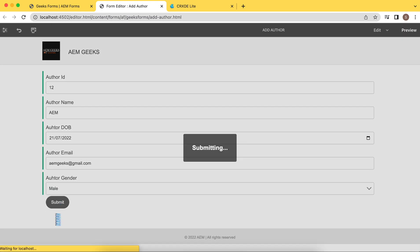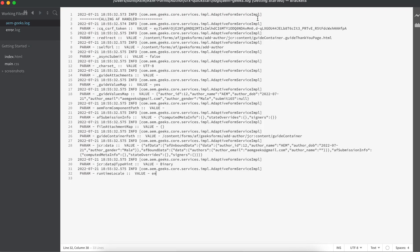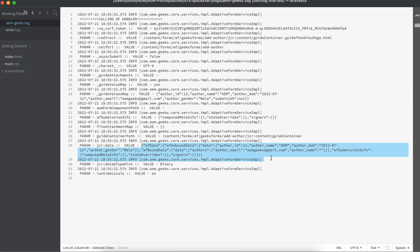Let me save this and try to submit data. As soon as I submit — data is getting submitted. It will not redirect to another page because I did not configure a redirect — I just wanted to show how to call a service. If I check the logs and open my AMGeeks log file, I can see the handler has been called and these parameters have been passed — token, redirect, and many other parameters. Importantly, you can see 'data jcr data' with the submitted data, and the guide value map containing all the form data.